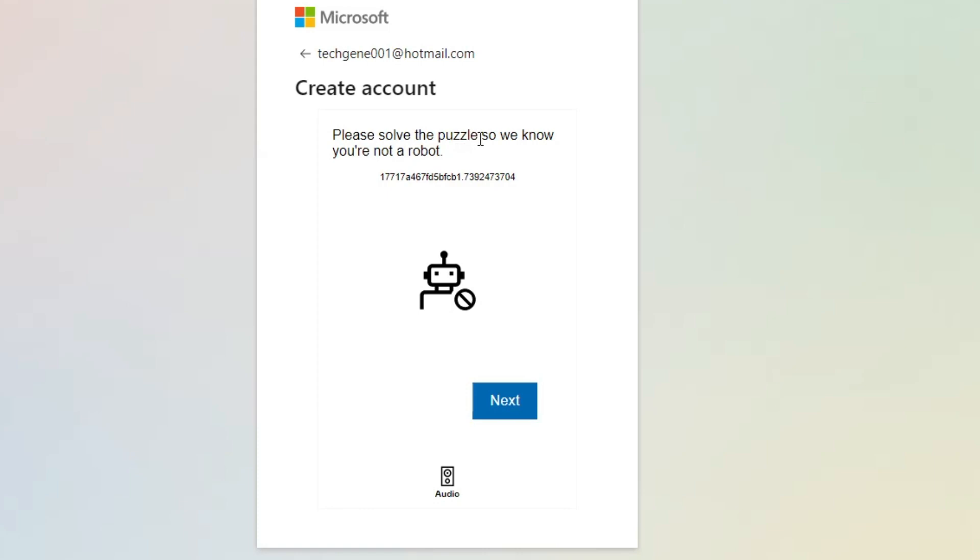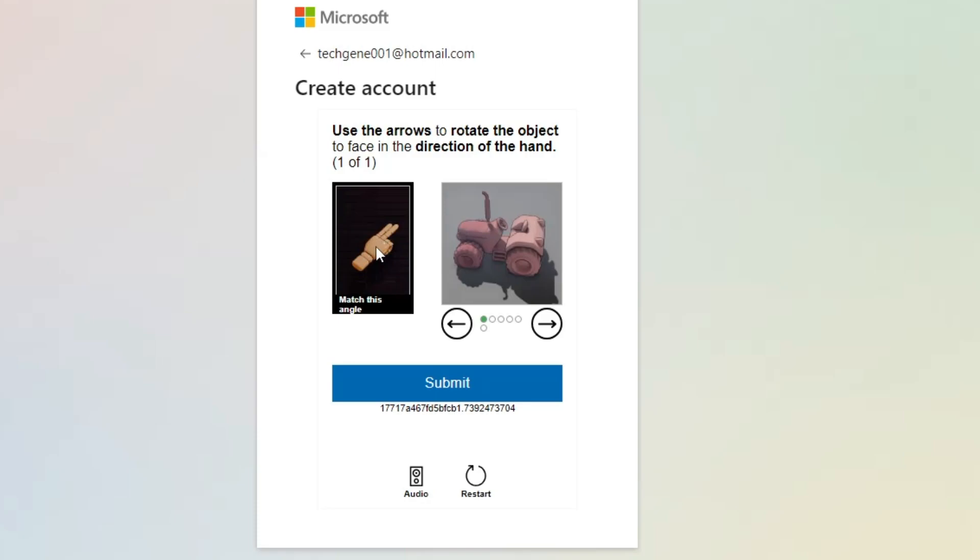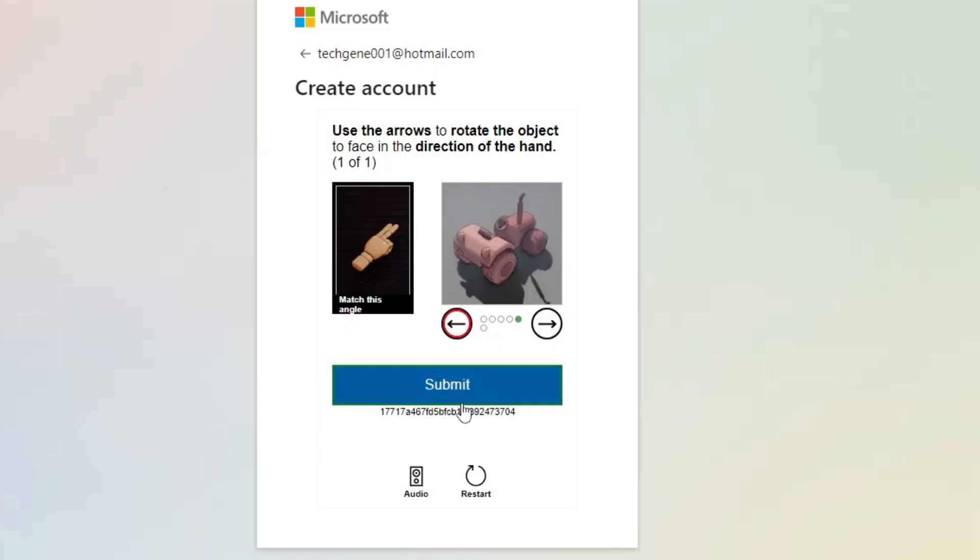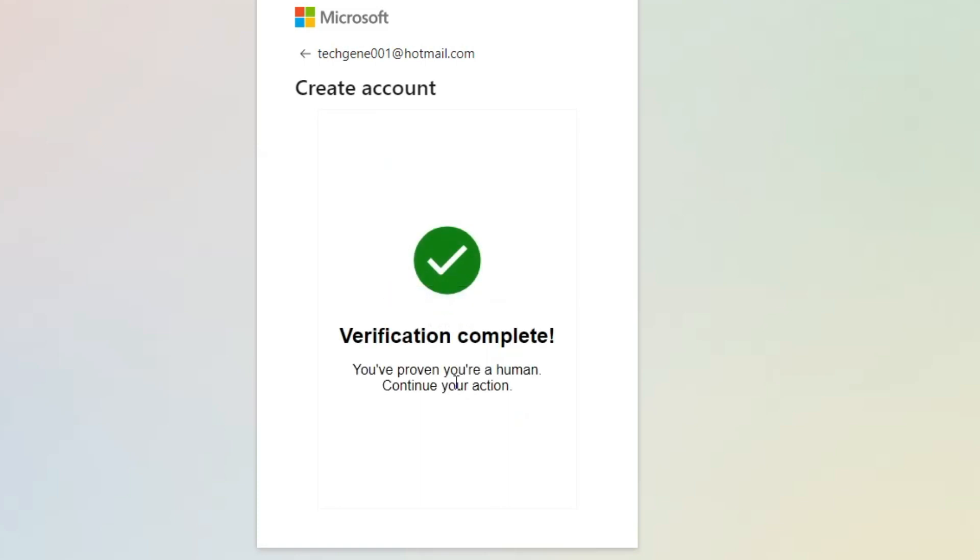Now it will ask you to solve the puzzle to prove you're not a robot. Click Next. You need to solve this CAPTCHA. It indicates you have to move this image in the direction where the hand is pointing. This is pointing to the top-right corner, so I'll move this tractor to that direction.